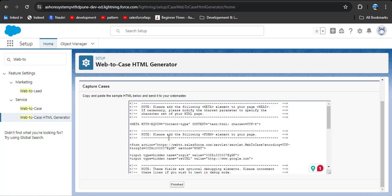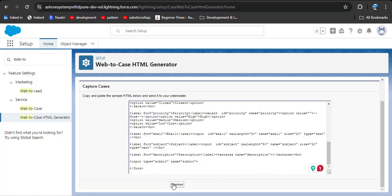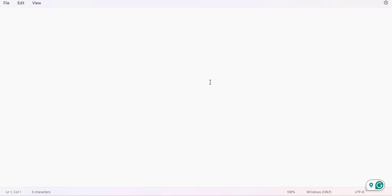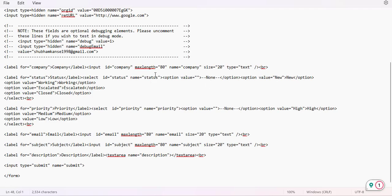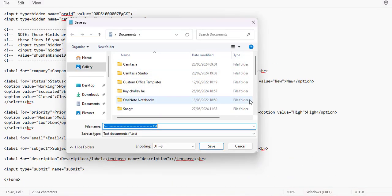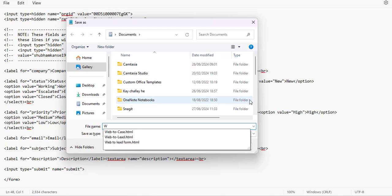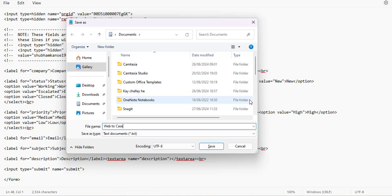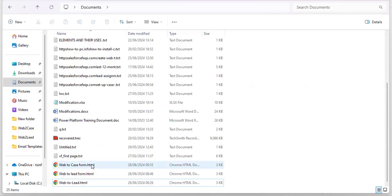You need to copy all the text — here I am copying with Ctrl+C — and then click the Finish button. Now paste this copied HTML into Notepad or VS Code, whichever you prefer. I am pasting the copied HTML text and then saving this file with the .html extension. Here I am saving it as 'web-to-case-form.html' and clicking Save.